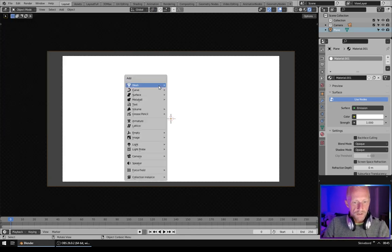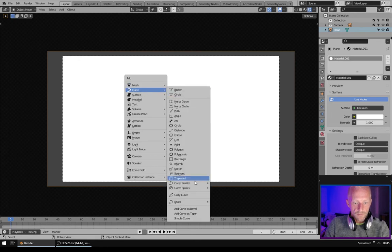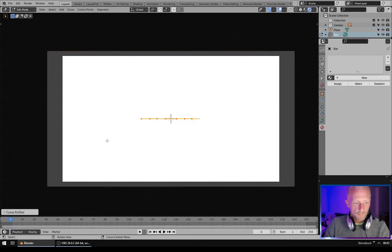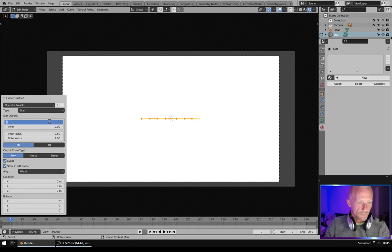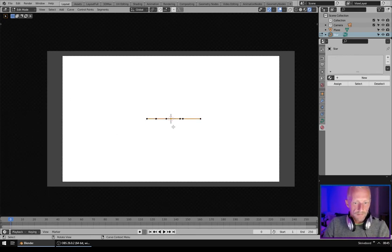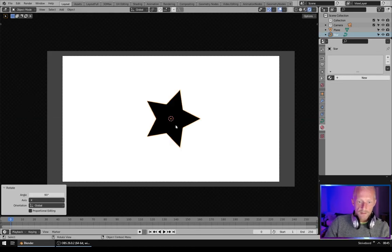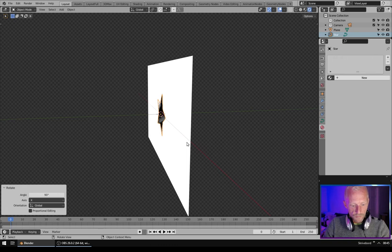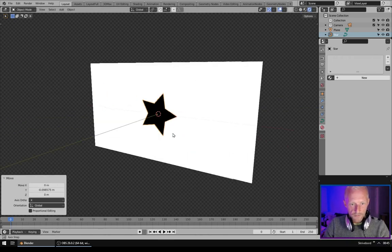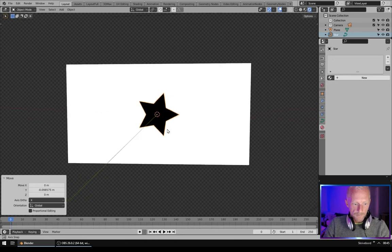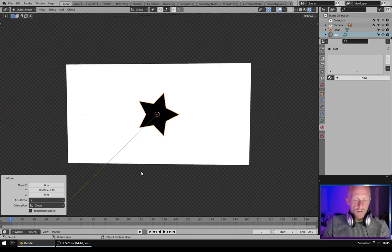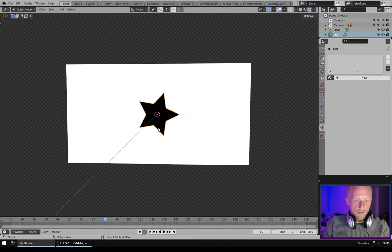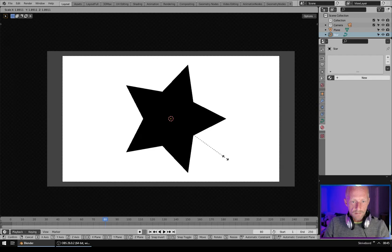Then you can say Shift A, Curve, Curve Profiles, and add a star and give it five points. Then we will rotate it on the x 90 degrees and I will move it a bit forward like this. Next we will go to frame 80. Go to camera view. Scale it up like this.